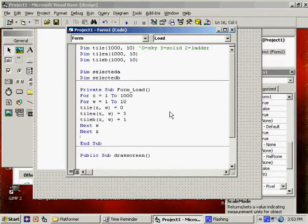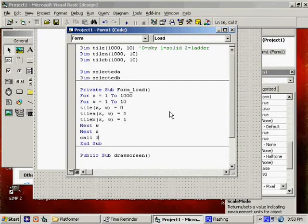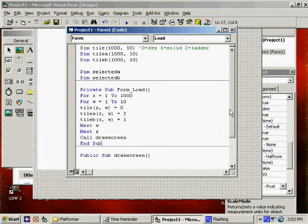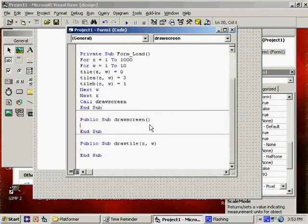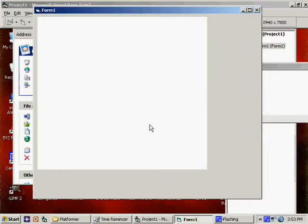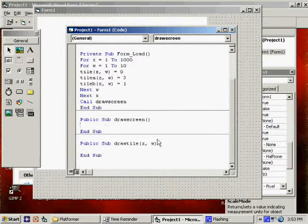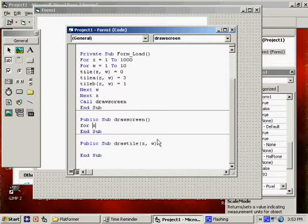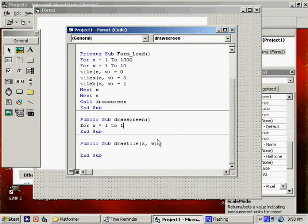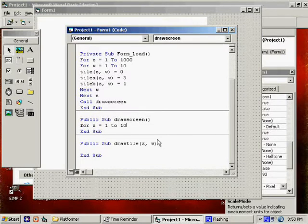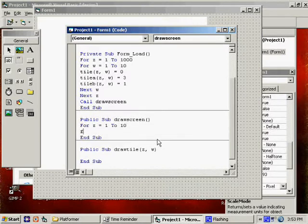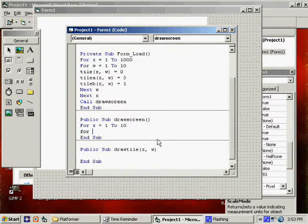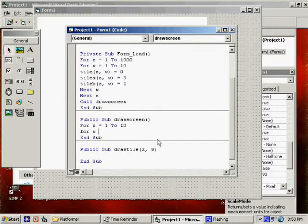And then I'm going to call draw screen once form is done loading. Right now that does nothing, so if I run the program, nothing happens. But draw screen here is going to say for Z equals 1 to, I'm not going to say all 1,000. We don't want to draw 1,000 columns of stuff right now.